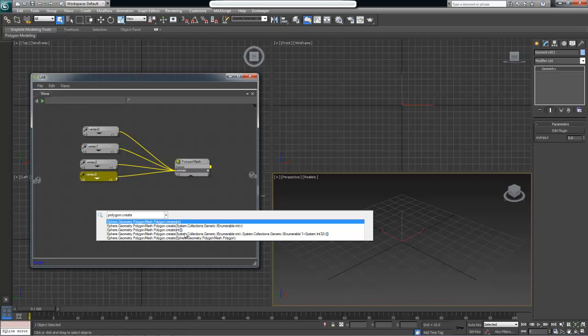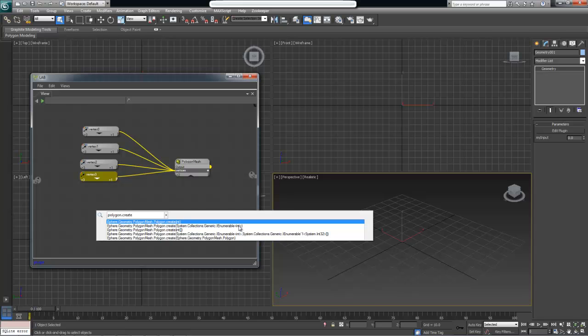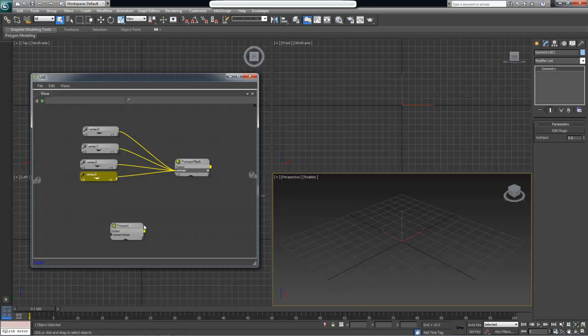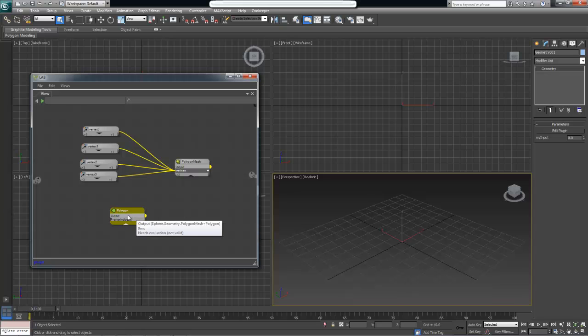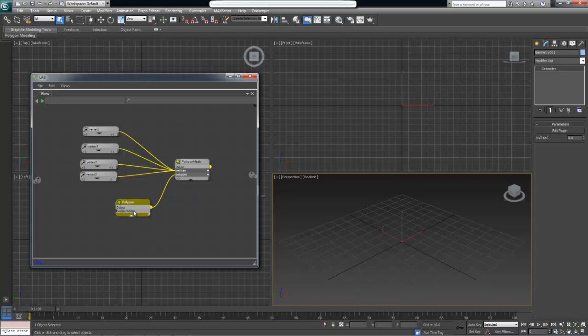We're interested in the one that says inside the brackets contains enumerable integer. Basically these objects are .NET objects and in .NET language or C sharp, enumerable means it is a collection of multiple integers in this case. This is exactly what we're looking for. Each integer will be an index for the vertex we will be specifying for our polygon mesh. So let's create a polygon that takes enumerable of integers. I'm going to create second from the top. Now we have our polygon which we can wire into the polygons output.